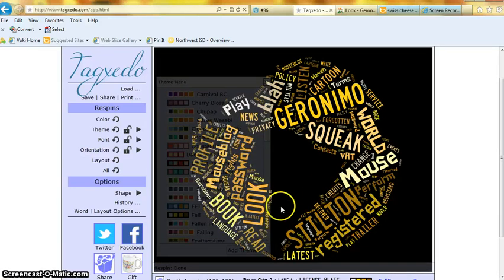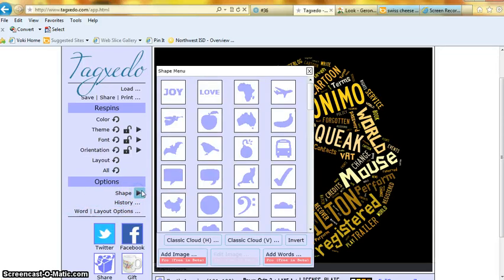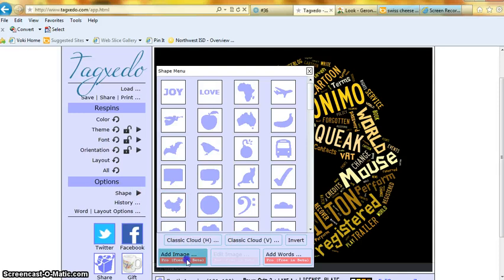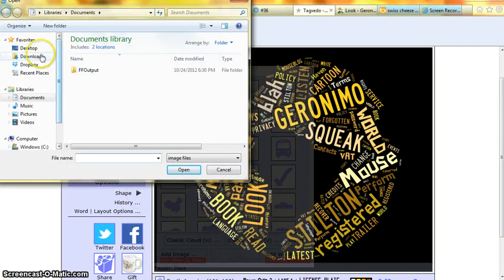And now, I'll go to shape, click on the arrow, go to add image, I'll go to desktop.